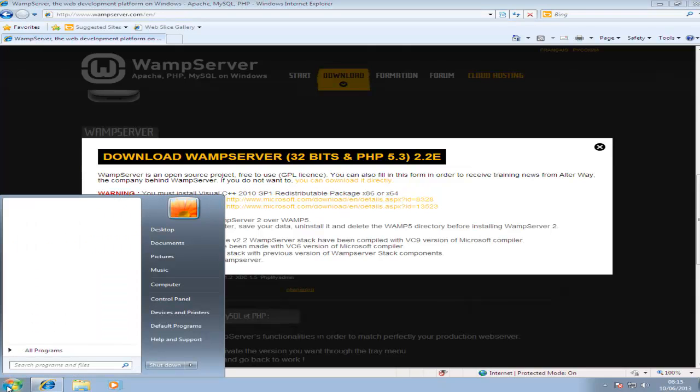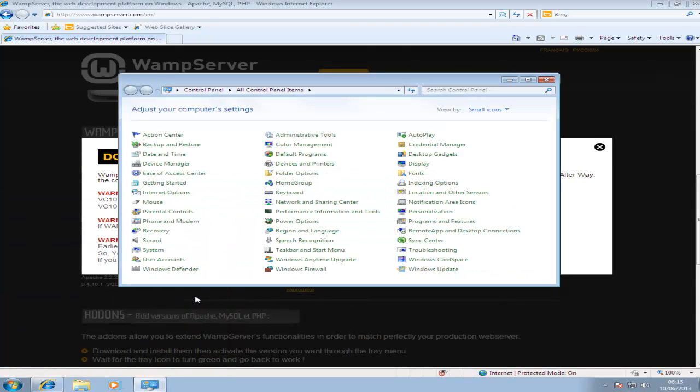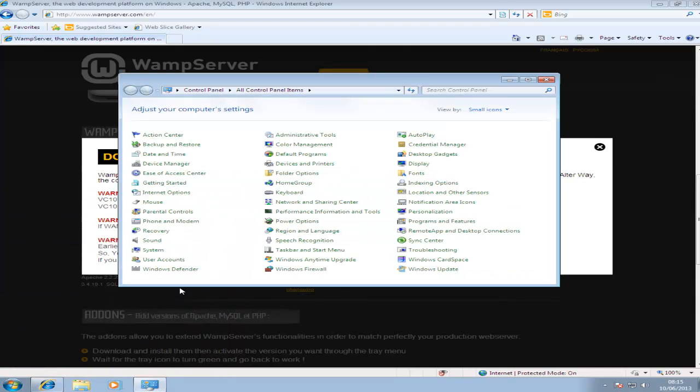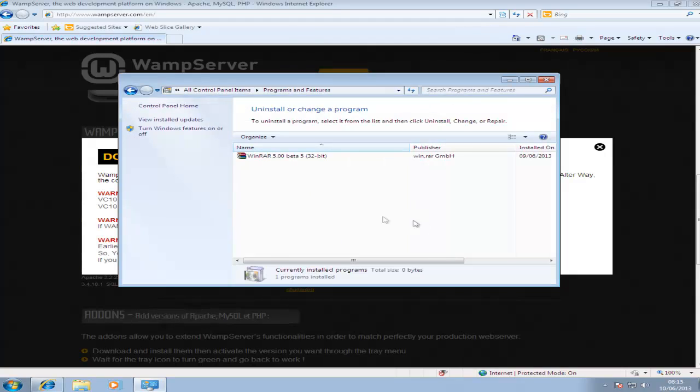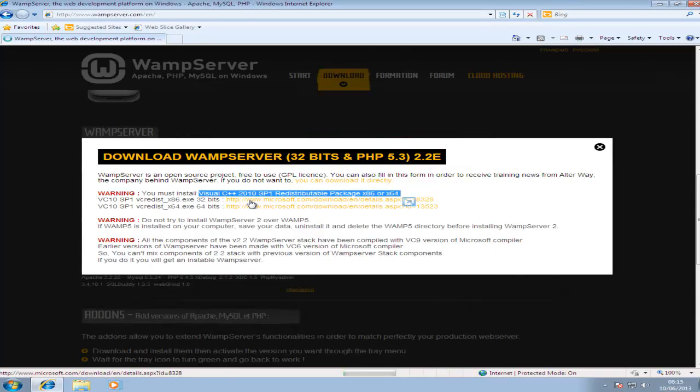To check you don't already have the package go to Start, Control Panel, Programs and Features. If you see Visual C++ 2010 Service Pack 1 in there then you don't need to do it, but if you don't then you will need to download this.